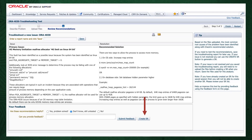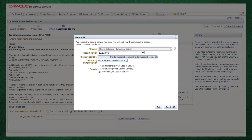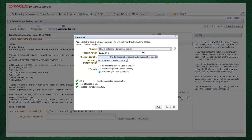Press the Create SR button at the bottom of the page. You'll then be prompted to clarify your database version, the support identifier, operating system, and select the severity. Then press Create SR again, and you'll get a new service request number. The AHF diagnostic collection you uploaded originally will be routed onto your service request and Oracle Support will take over.